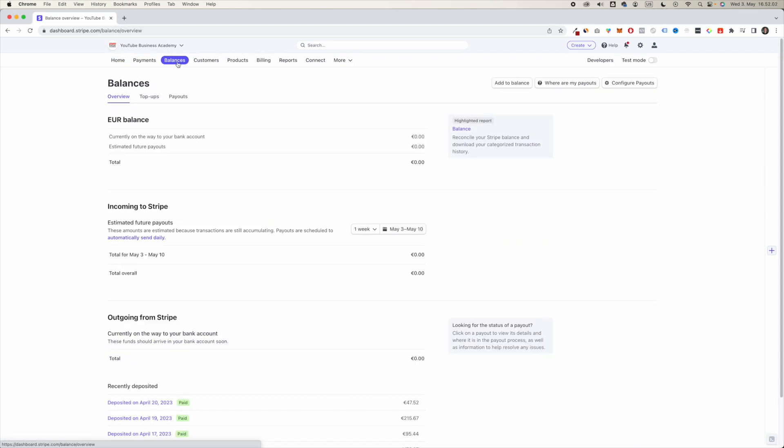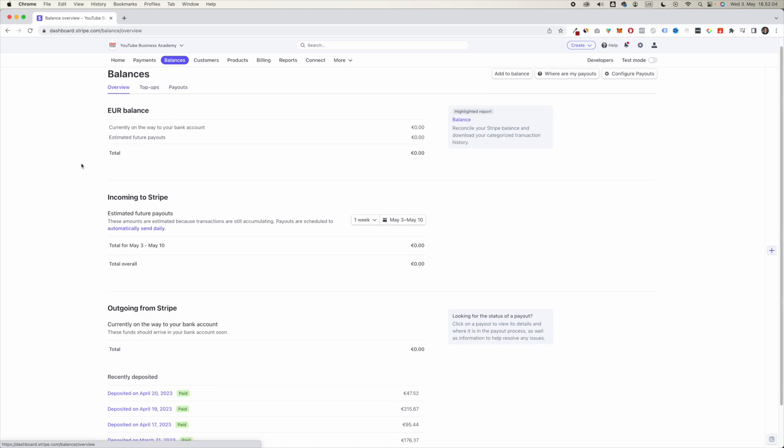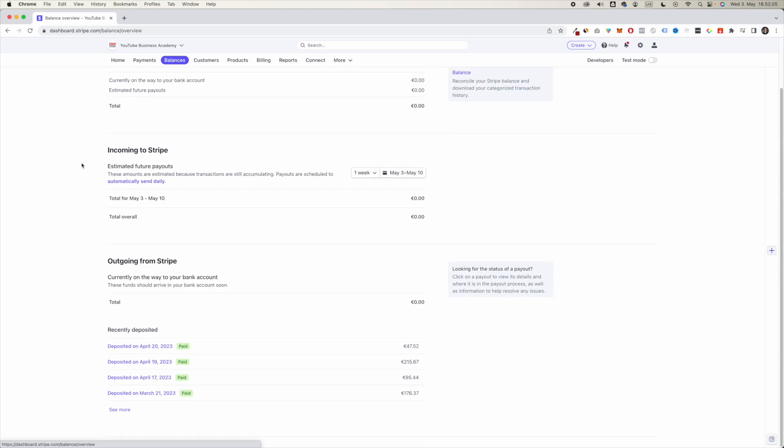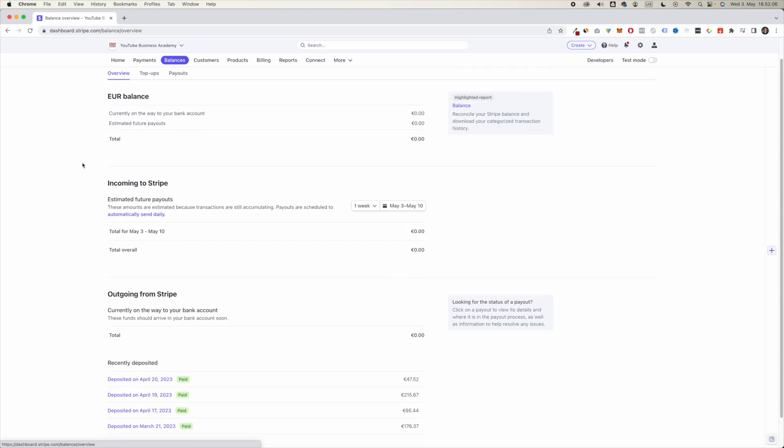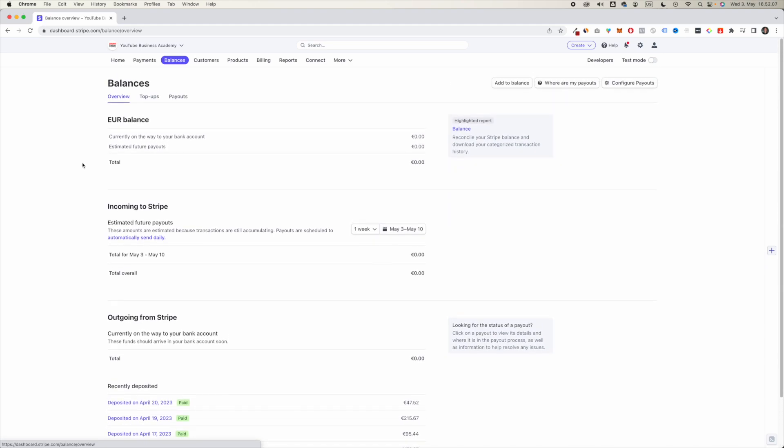Here you can see all of the balances and payouts that you should be getting soon. You can see right here that the payouts are scheduled to automatically send daily. These are my settings.